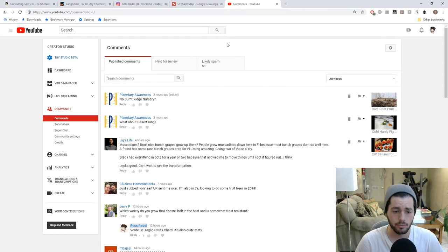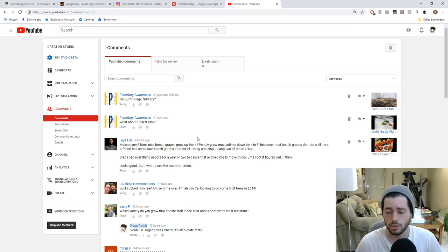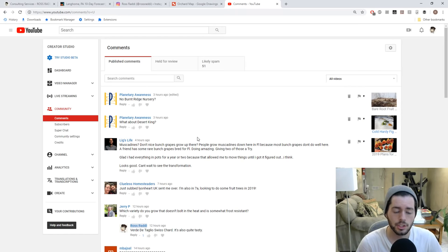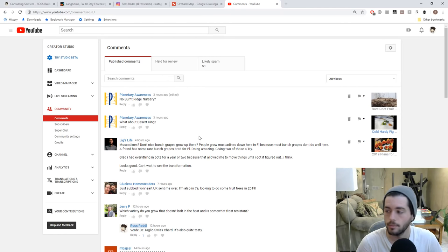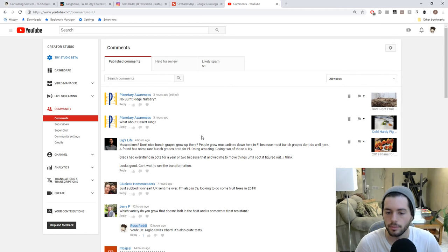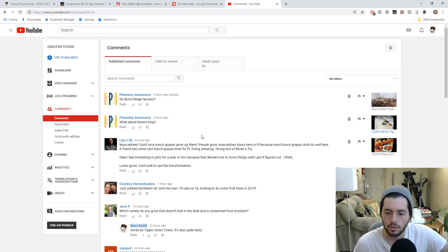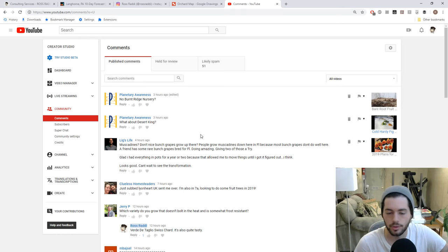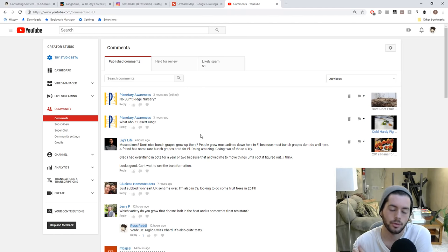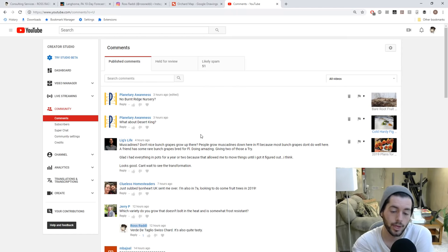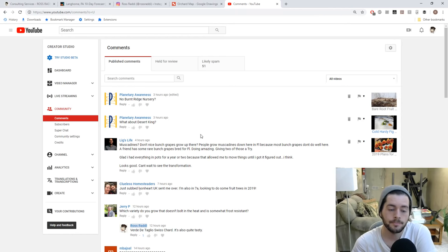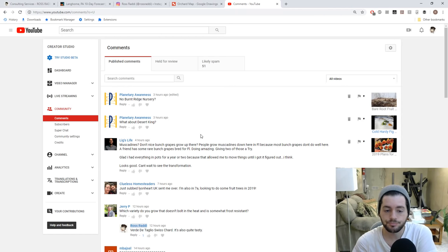The last thing, again, we're just going to answer this guy's question on YouTube. LigsLife asked me, muscadines, question mark, don't nice bunch grapes grow up in my area? People grow muscadines down here in Florida because most bunch grapes don't do well here. And what I think he's referring to is European grapes. A friend has some rare bunch grapes or European grapes, bred for Florida, doing amazing, giving two of those a try. So, yeah, Lig is sort of right here, but he's also sort of wrong...